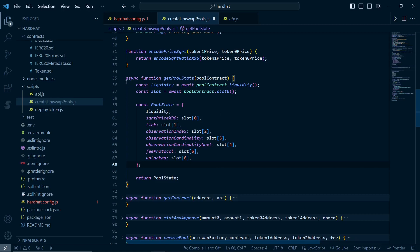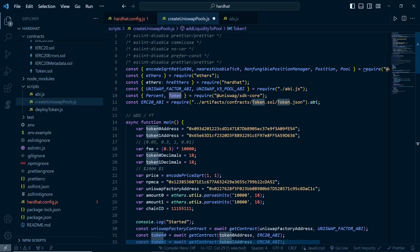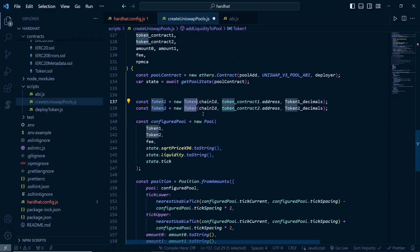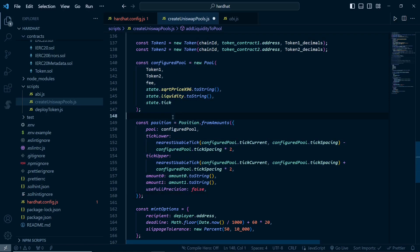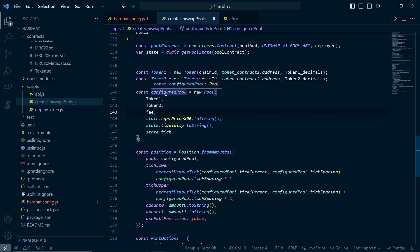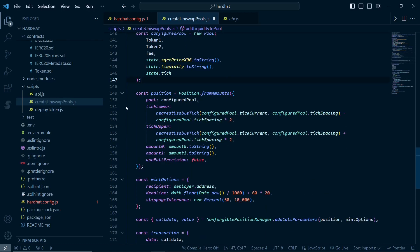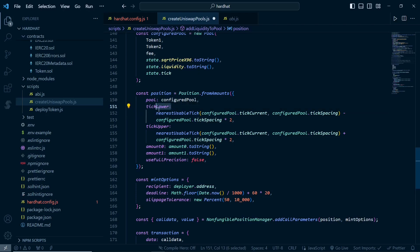After getting the pool state, we store it in a state variable. Then we get the token objects from the Uniswap V3 SDK - specifically the Uniswap Core SDK - passing the chain ID, token contract address, and token decimals. After that we configure the pool, providing these variables to create a pool class instance. This is not a contract interaction at all - it's just a class variable from the SDK.